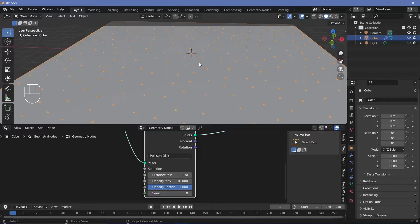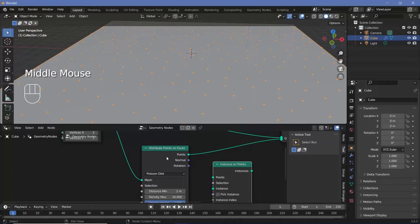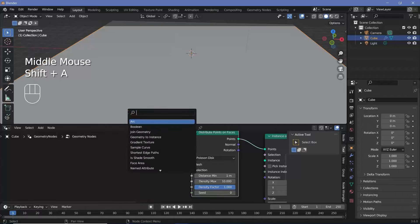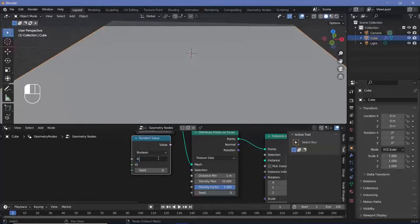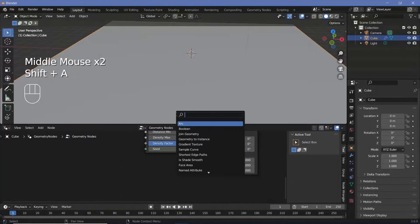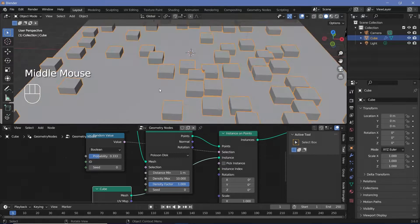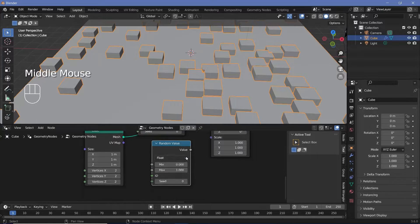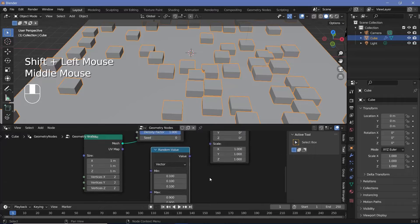Now on each of these points, I need to instance either a cube or a cylinder. So let's press Shift+A and search for an instance on points node. I don't want it distributed on every single point — only on one third of them. So let's press Shift+A and search for a random value node, change the type from float to boolean, and keep the probability at 0.333, or 1 divided by 3. Let's plug this into the selection and instance a cube. These cubes are too uniform, so let's add a random value node, change it to vector, set min to 0.1 and max to 0.9, and plug that into the scale.